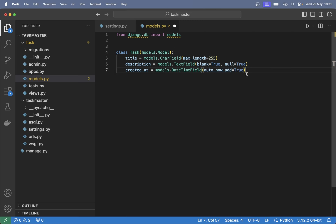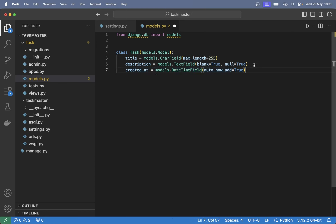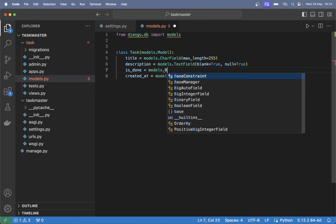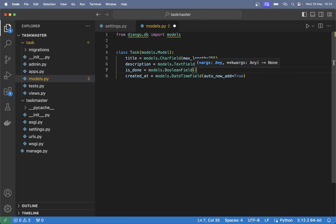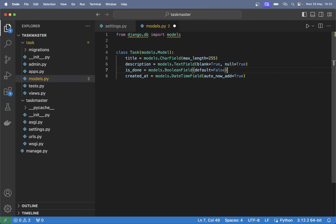When auto_now_add is True, Django will automatically fill in a timestamp when we create this in the database, so we don't have to think more about it. It will also be great to have a status field — we can tick or check it if it's done. So 'is_done = models.BooleanField' and set the default value to False because we don't want to add tasks that are already done.